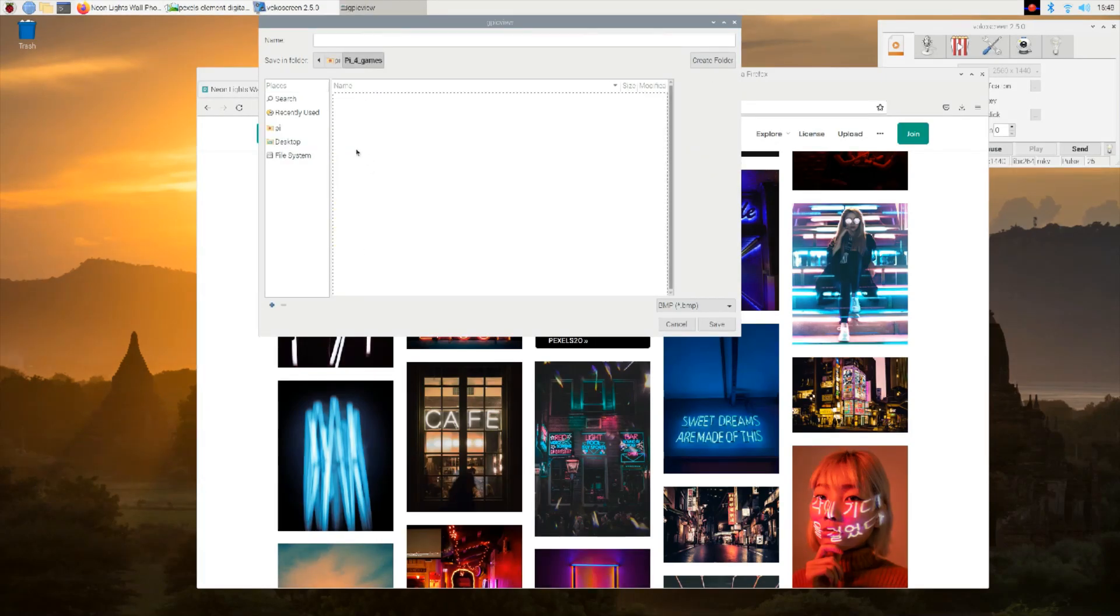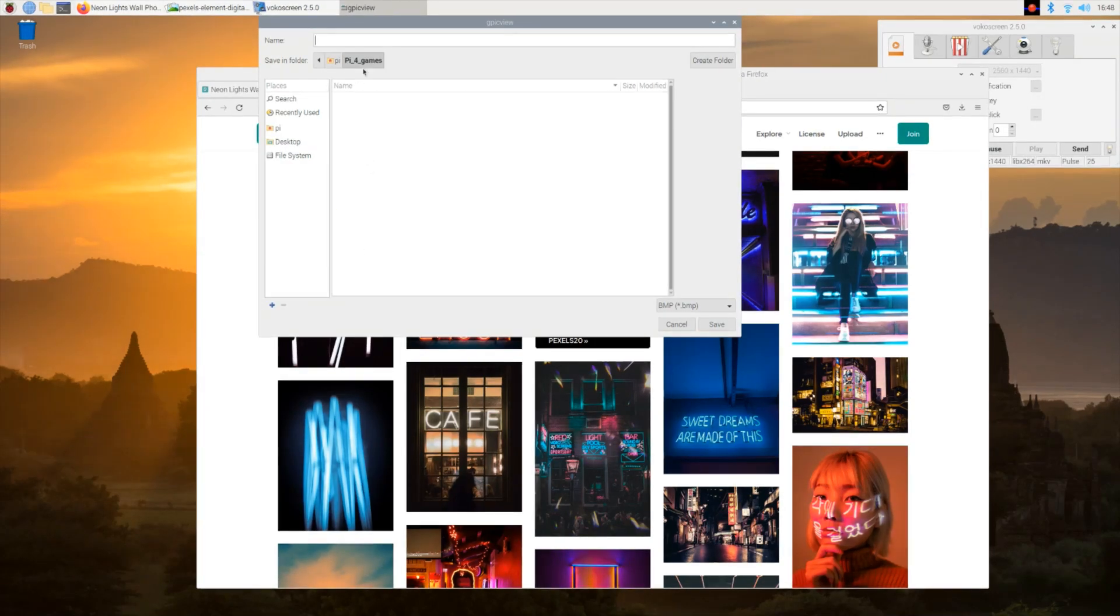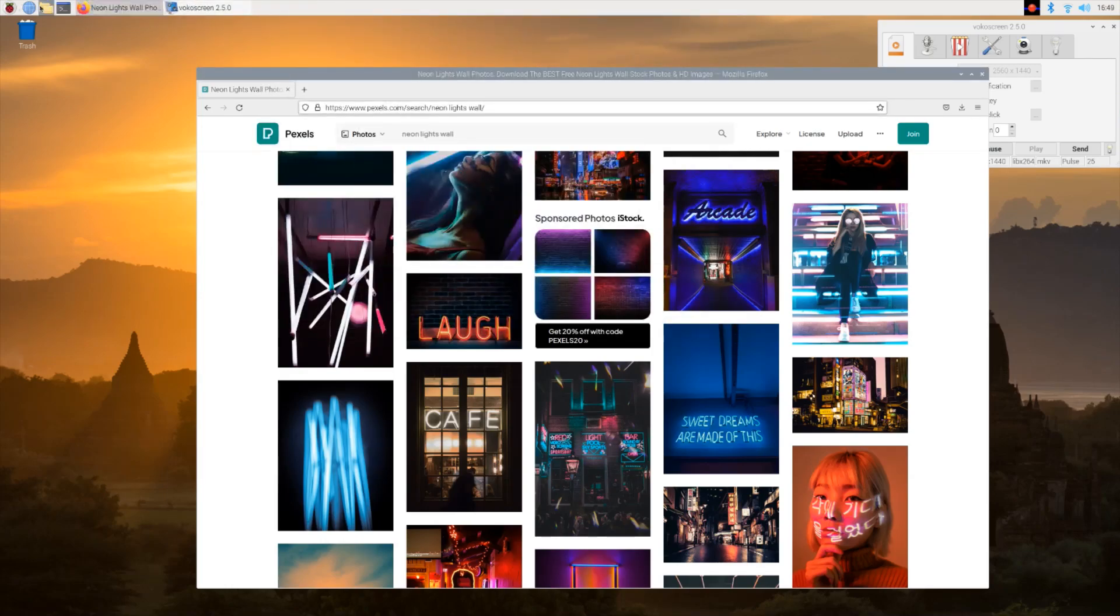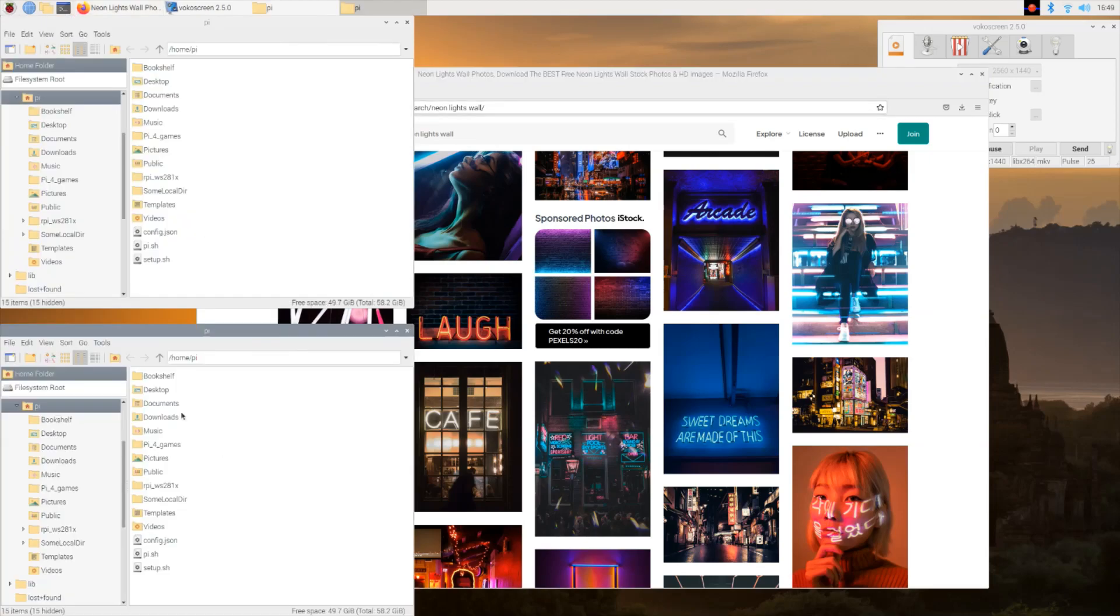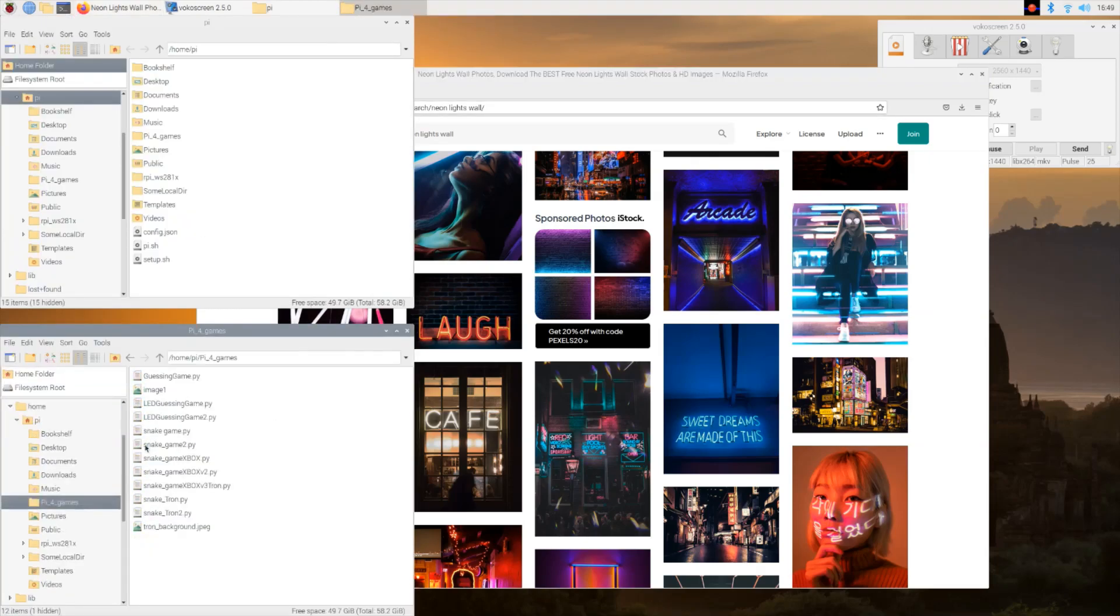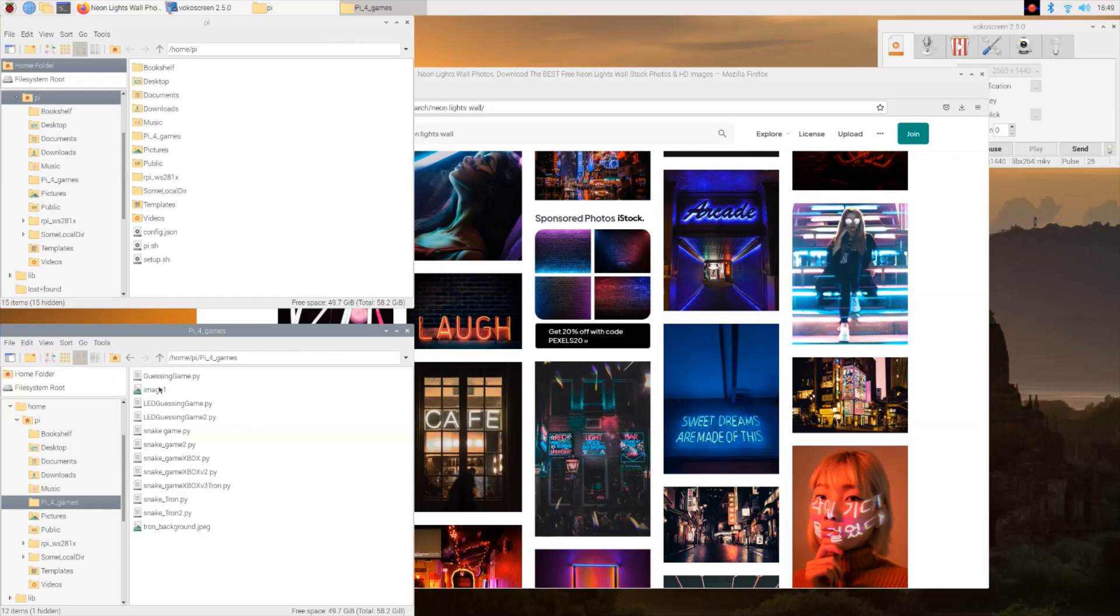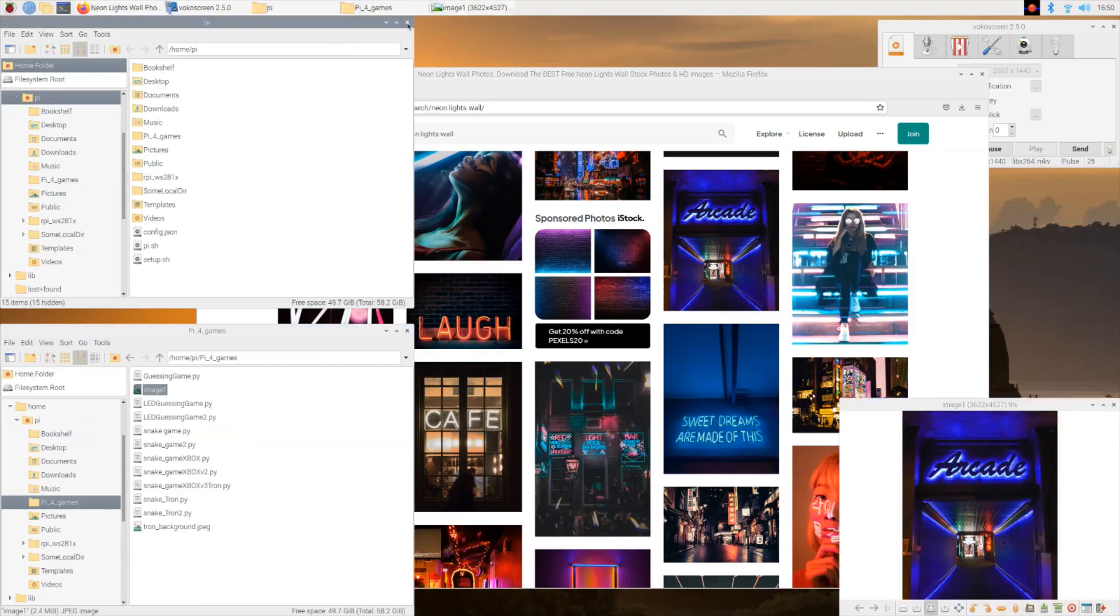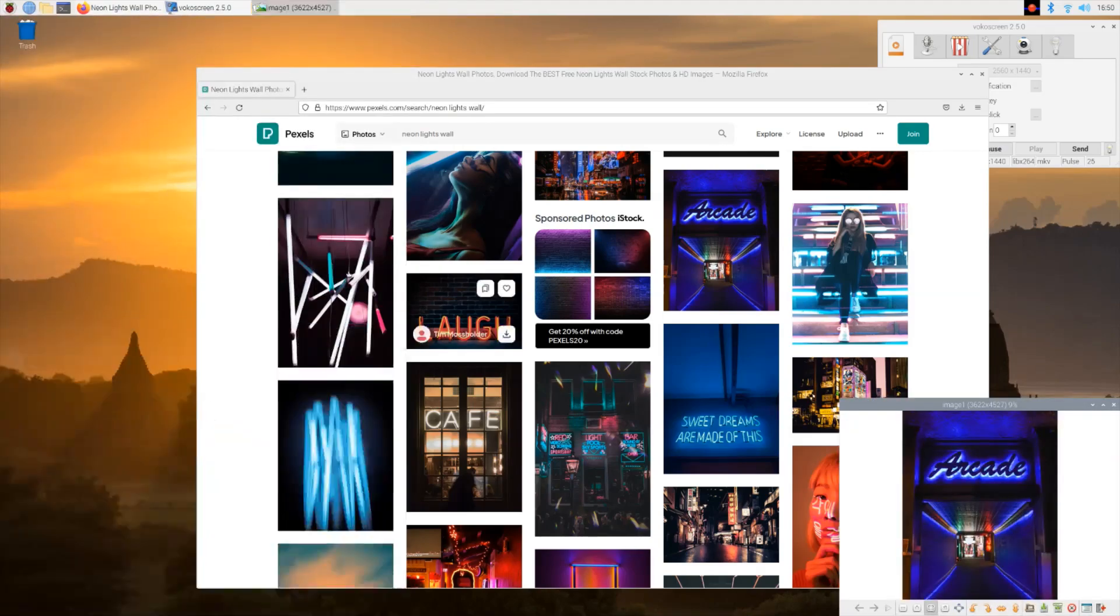I need to put the picture in the same file that the source code is in, so that's what I'm doing here. The game is in this file Pi 4 games, so I'm going here and I'm going to name my file here for this picture. I'm just going to name it image one.